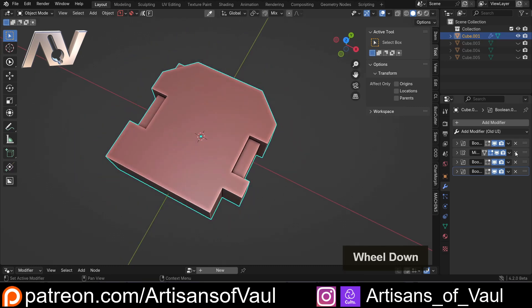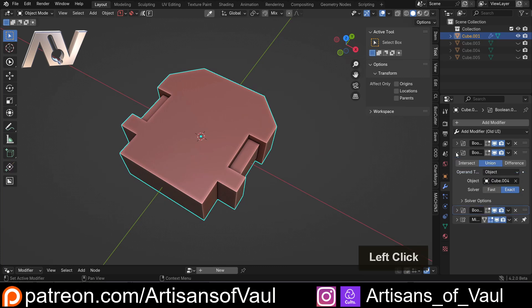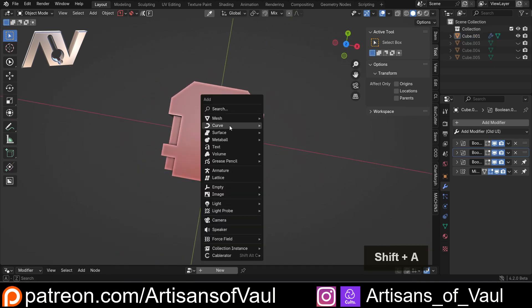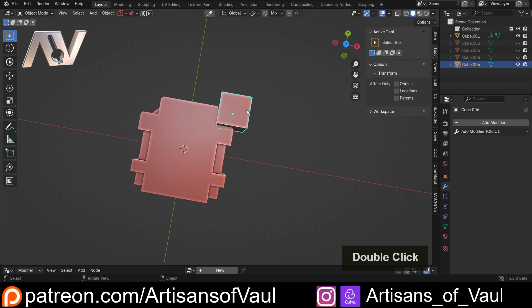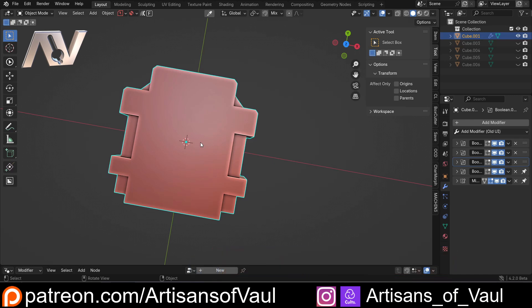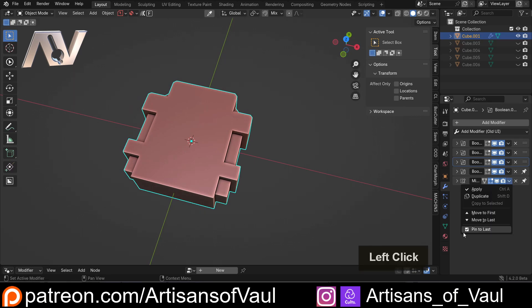We can drag everything around, but that gets really tedious. What we can do instead is come to our mirror modifier and click 'Pin to Last' — now that will always happen last. We also want our inset boolean to happen last, so we can pin that to last as well. Now anything we add — let's bring in another cube and boolean that — you'll notice the pinned modifiers stay at the bottom. I really like that, it's a really cool function.